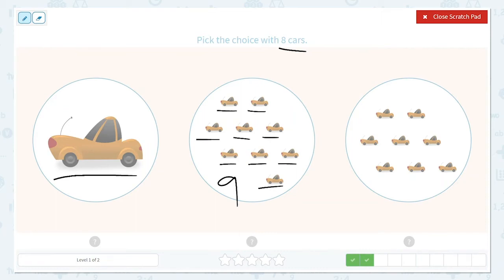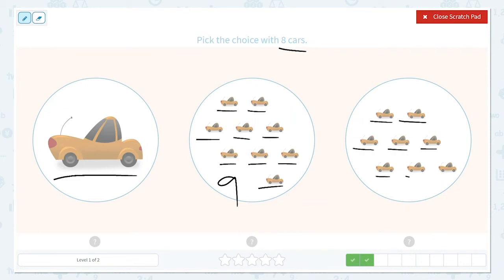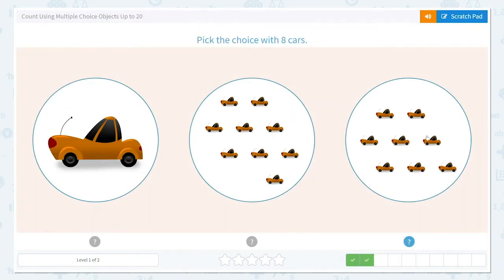This is likely the correct one, but I'm going to count it just to make sure there are 8, so I know there were no errors. 1, 2, 3, 4, 5, 6, 7, 8. Yep, there are 8. And that's what we were looking for, so we're going to choose that option.